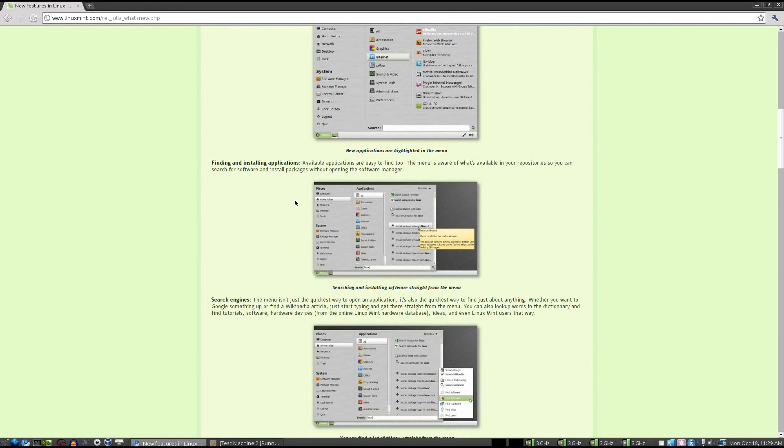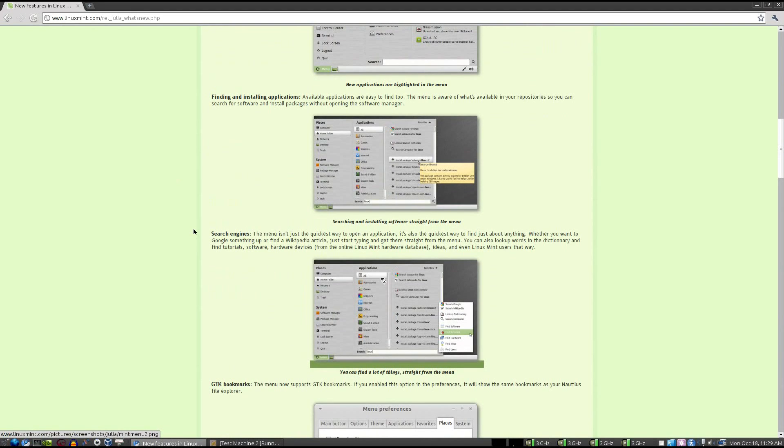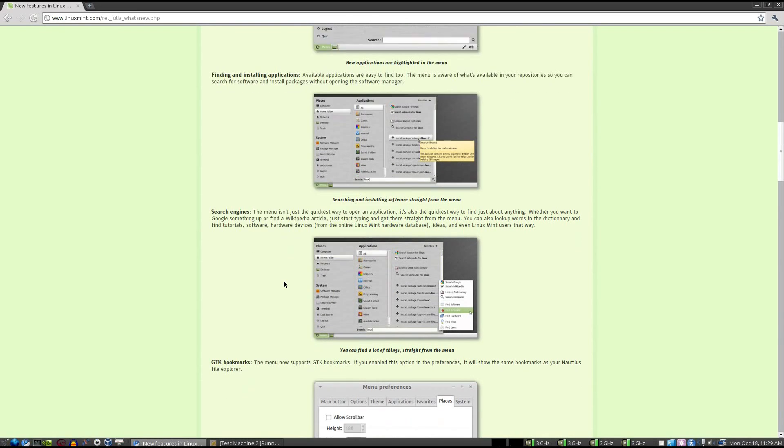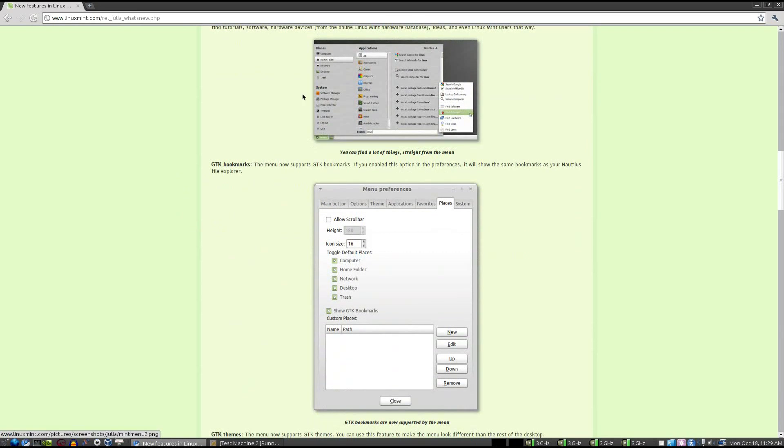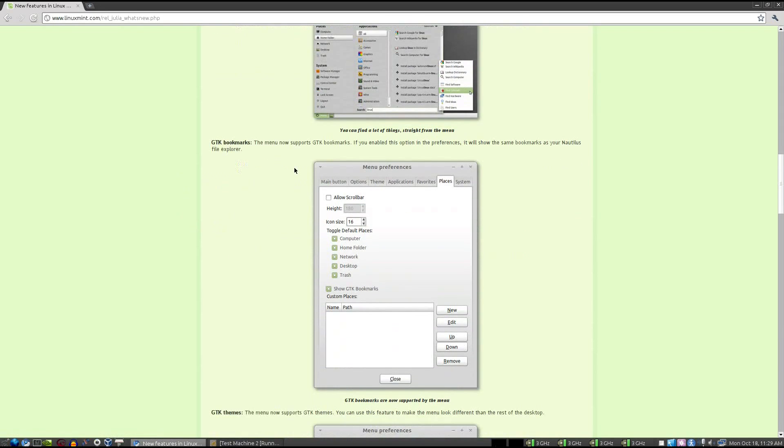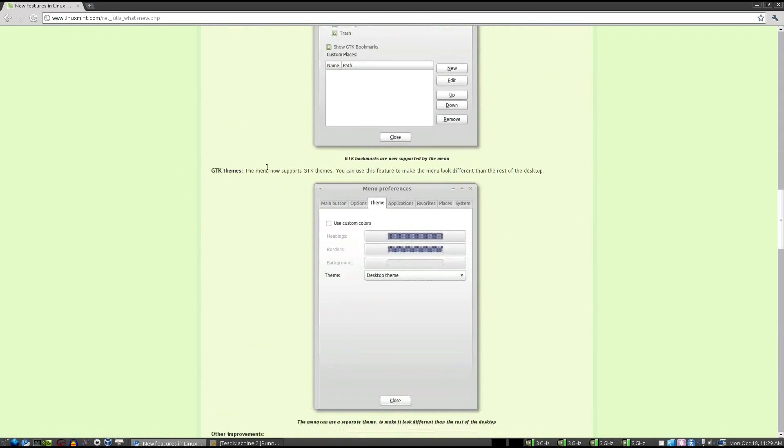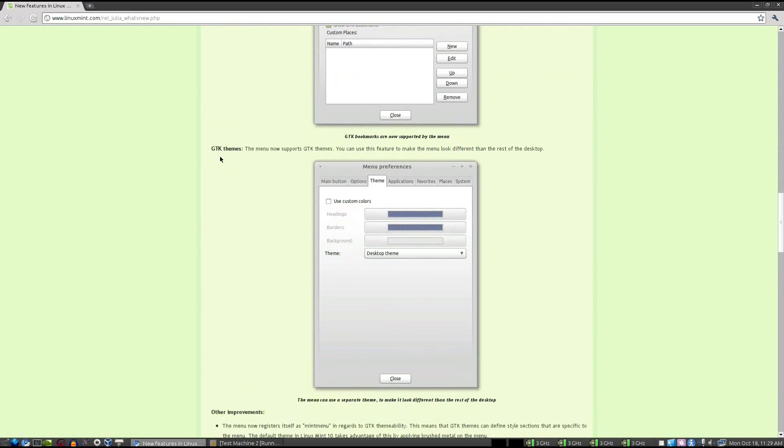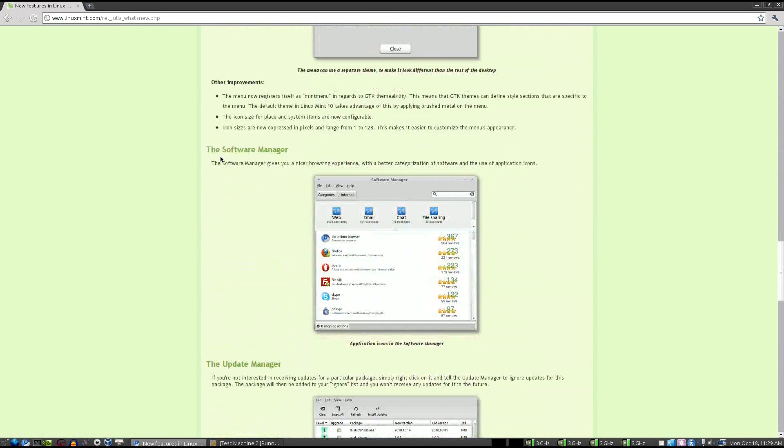They've added the ability to find and install new applications from the menu, so you might not even have to use the Software Manager anymore. They've integrated search engines into this bar. Honestly, the work that they're doing with the Slab menu, I am very, very impressed. I want to see it in action, though, so we'll come back to that. They've added the ability to use the GTK bookmarks in this menu, which is something that I've been missing for a while now, and to use GTK theming on the menu, so that's pretty awesome.